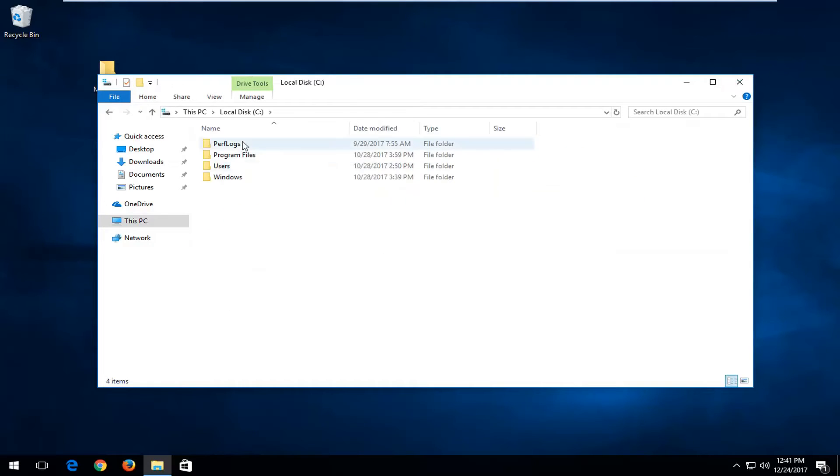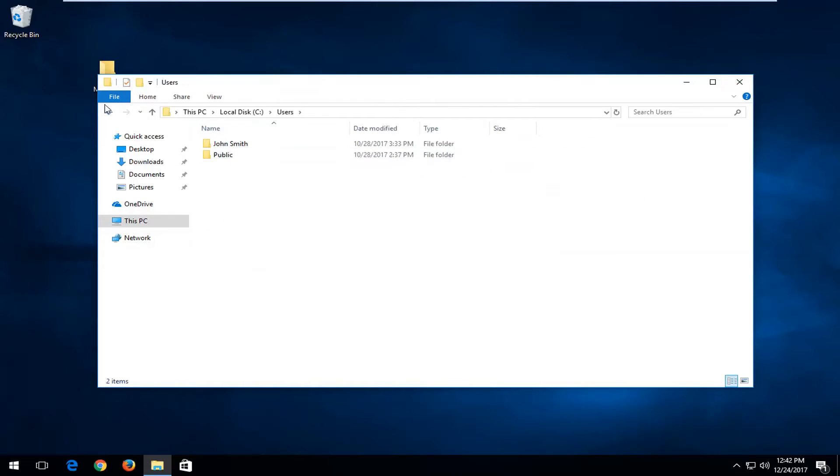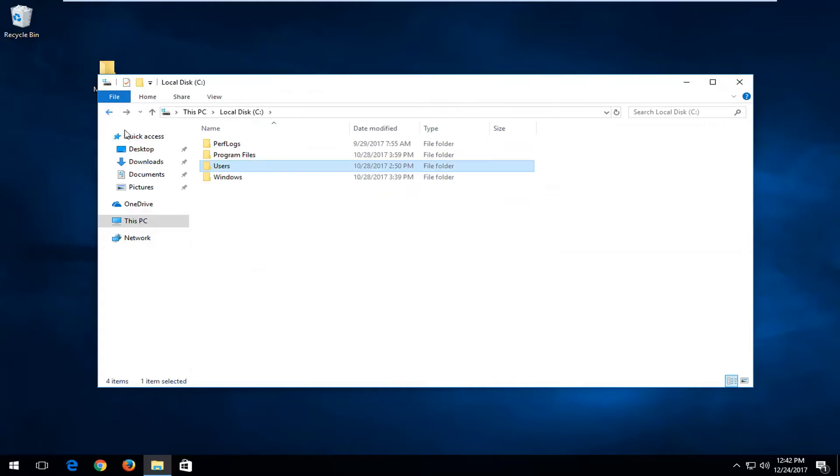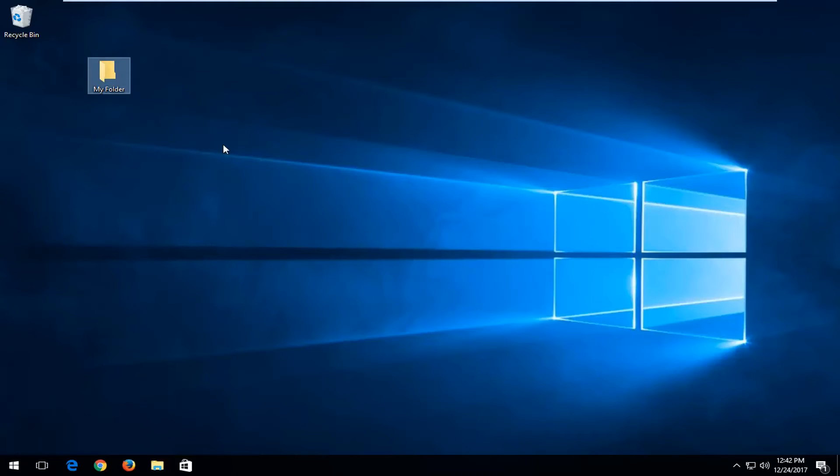But if you have a subfolder within the C drive, you're more than welcome to perform the actions I'm going to be showing in this video, and then it should work.